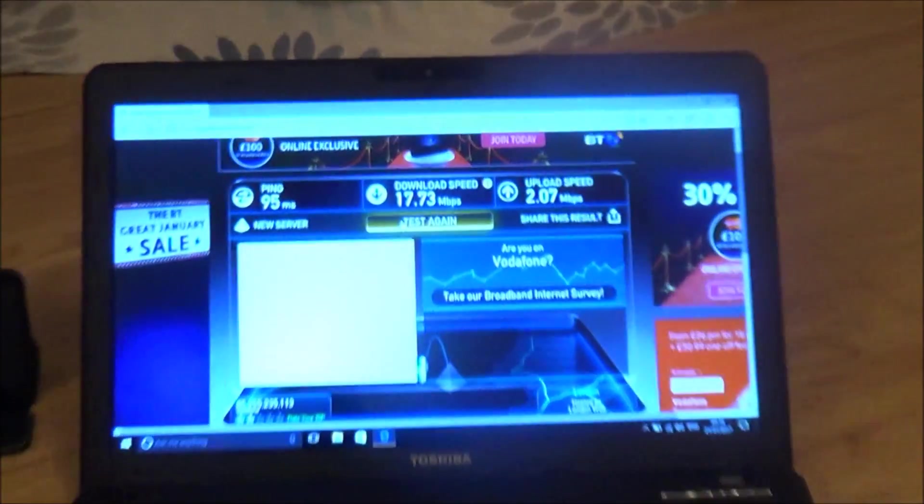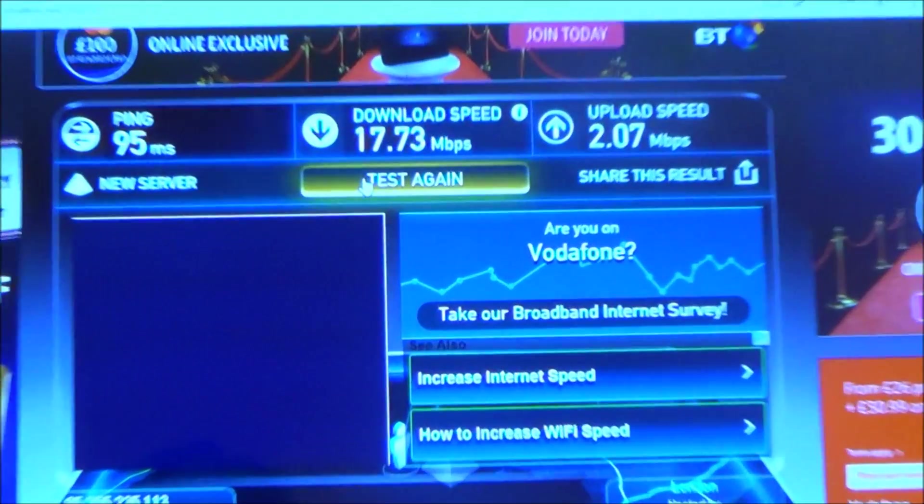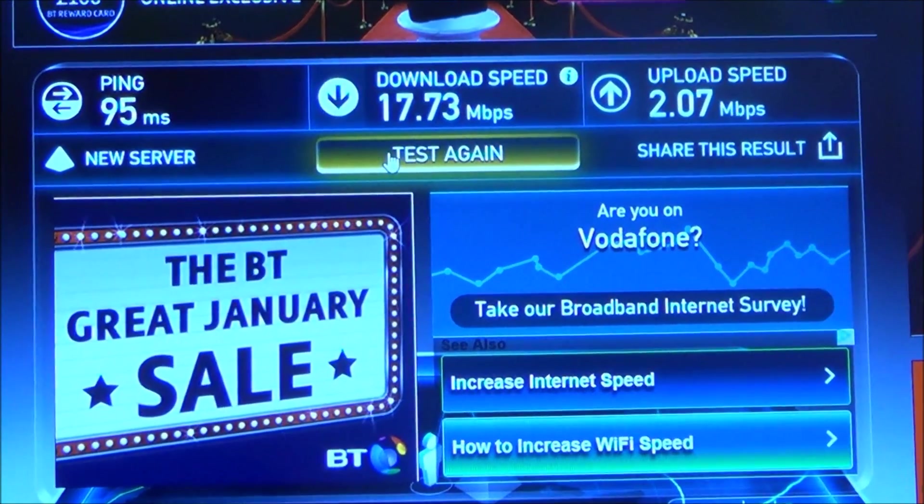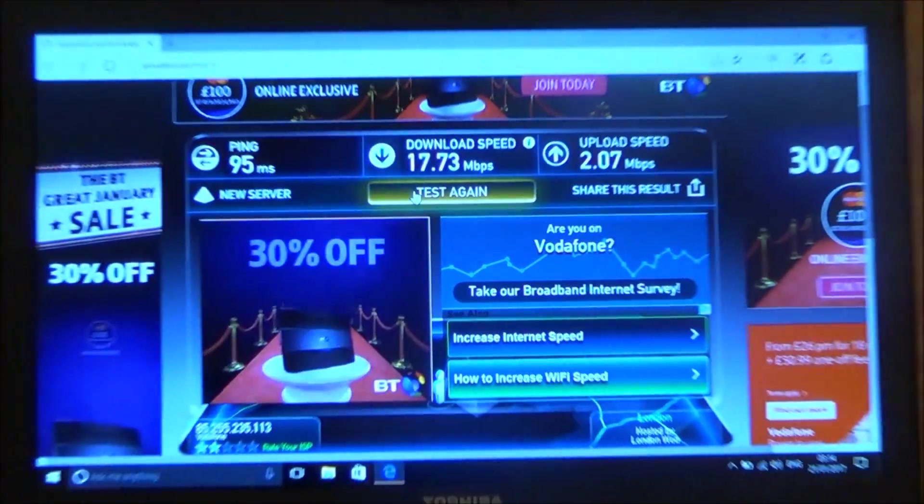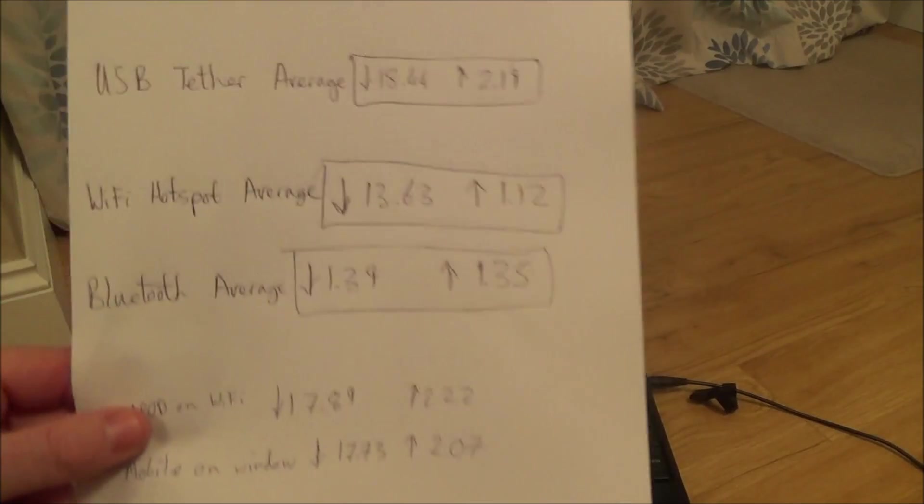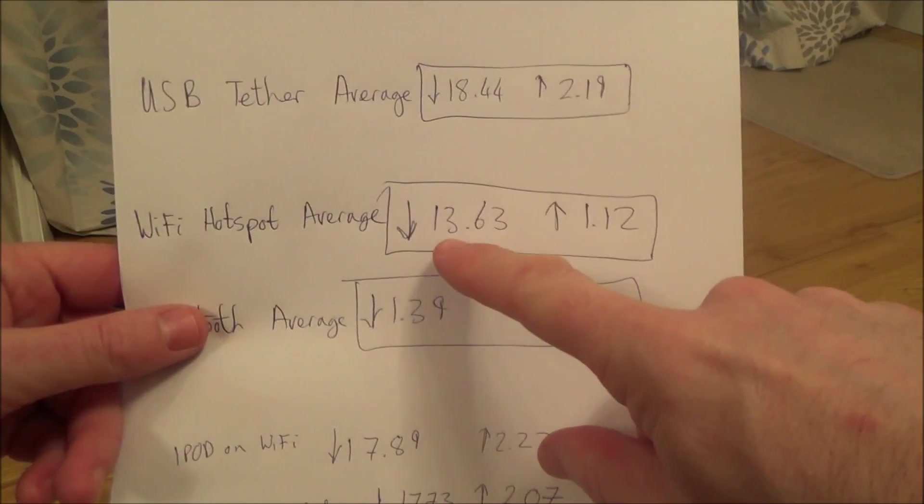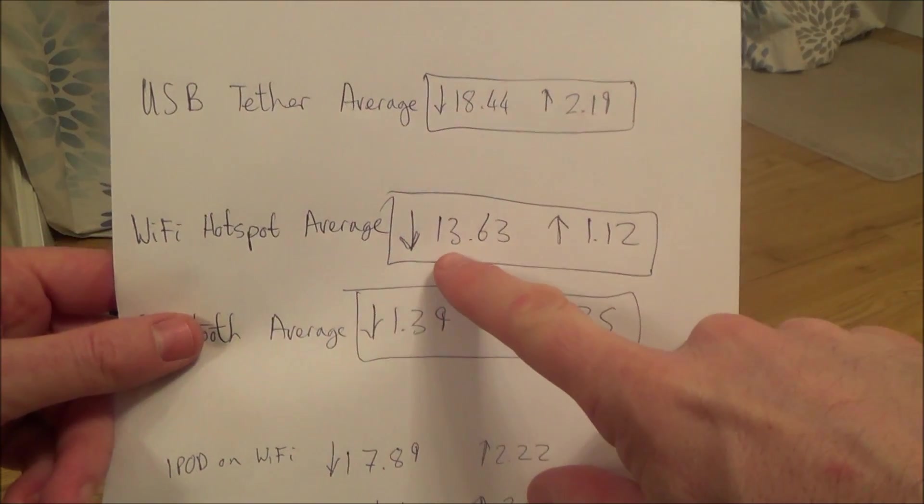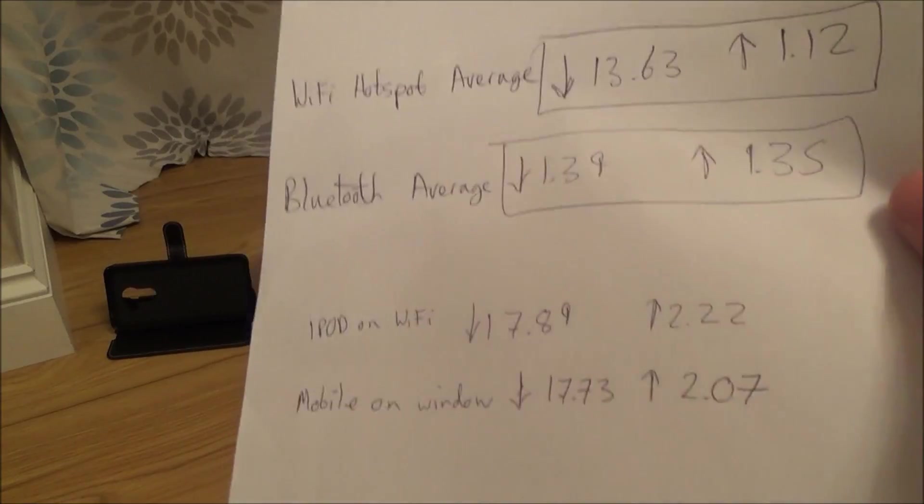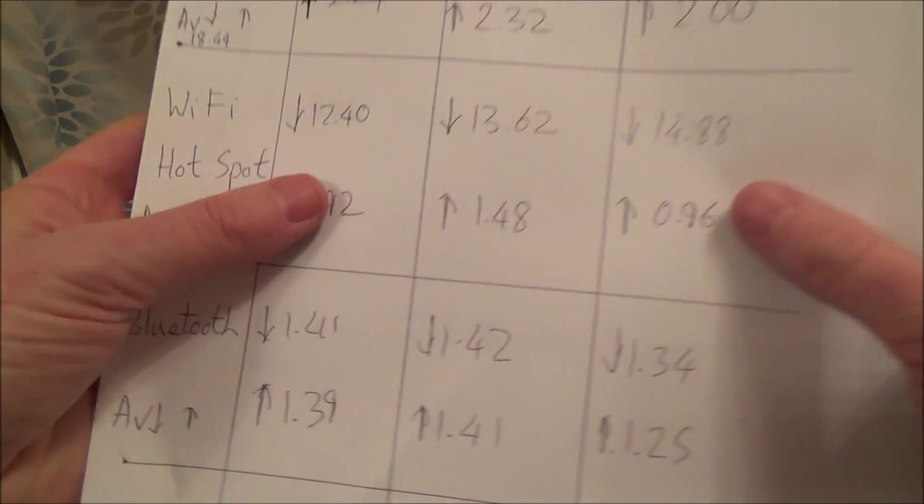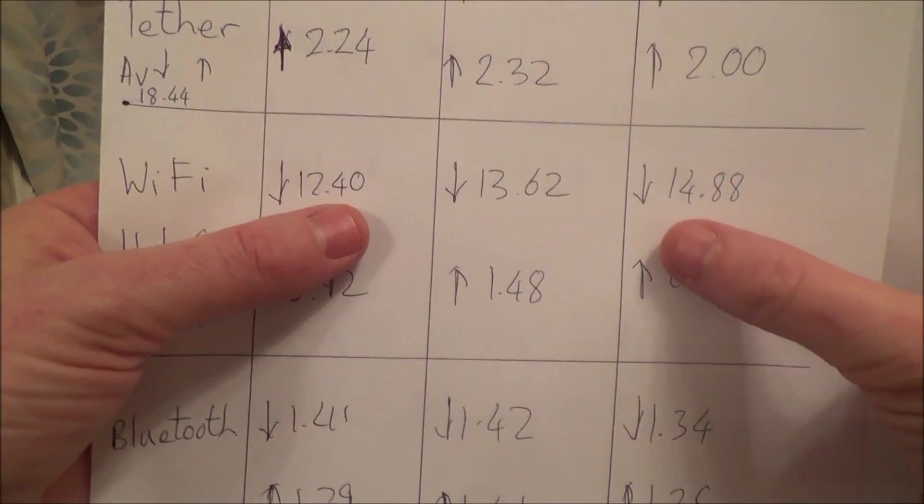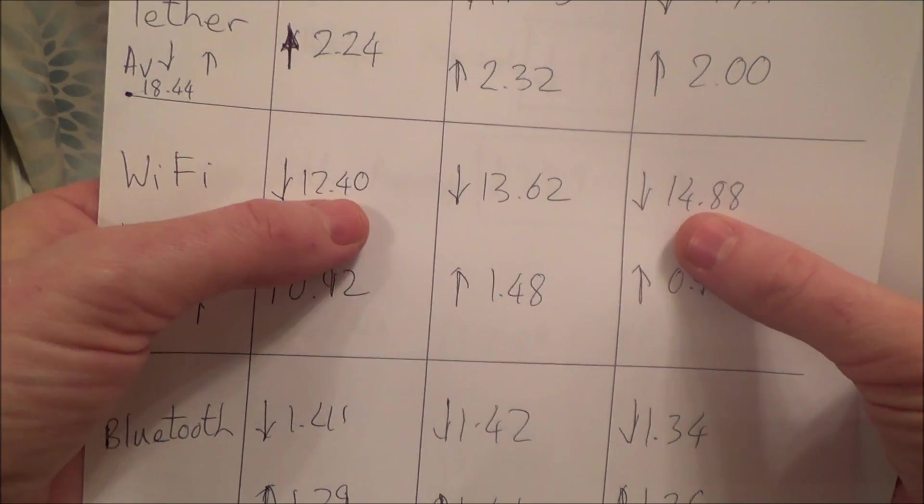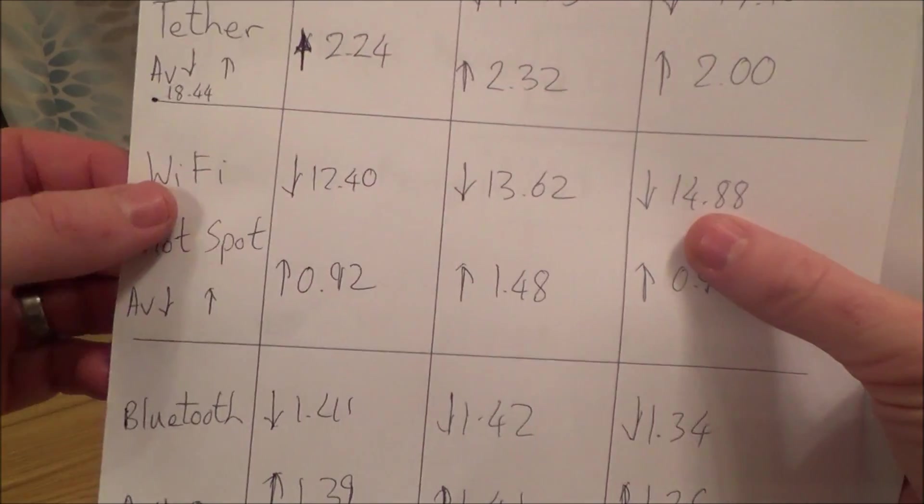As you can see there, the download is 17.73 and the upload is 2.07, and that is on Wi-Fi. If we compare that to when the phone was next to the laptop, the average was 13.63. Even when we did all the tests, we never got more than 15. Look: 12.4, 13.62 and 14.88. Yet now, when it's on the windowsill, we get 17.73 and 2.07.